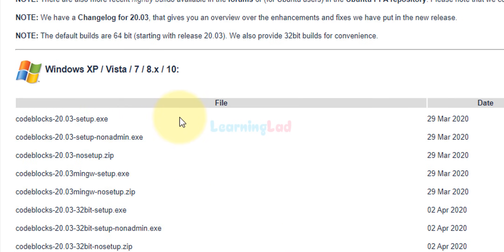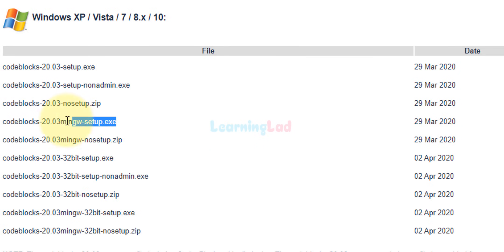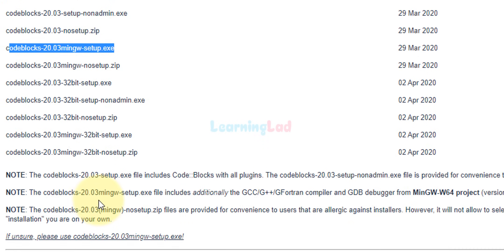I'm going to scroll back to the Windows section because I want to download Code::Blocks IDE along with MinGW. Whenever you see '32 bit' mentioned it is the 32-bit version, otherwise it is the 64-bit. I want the 64-bit version with MinGW. The note says that the Code::Blocks 20.03 MinGW setup (64-bit) comes with the MinGW-W64 project, which is the 64-bit version of MinGW.